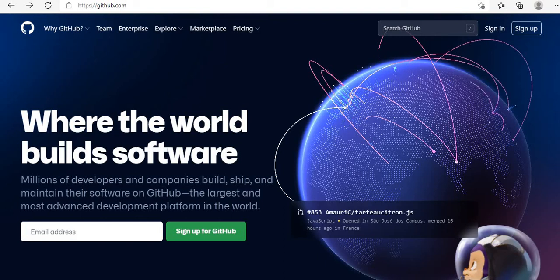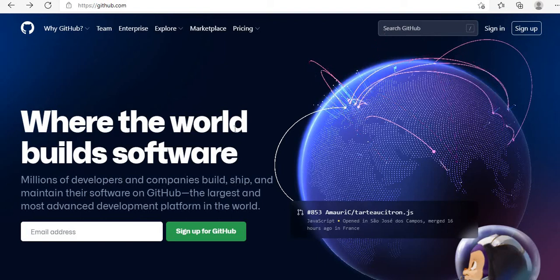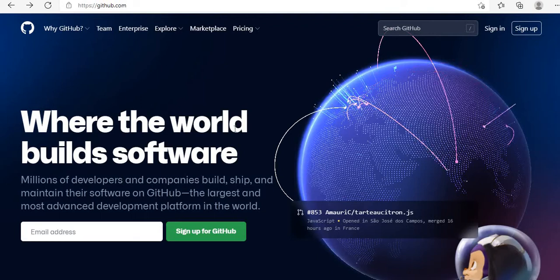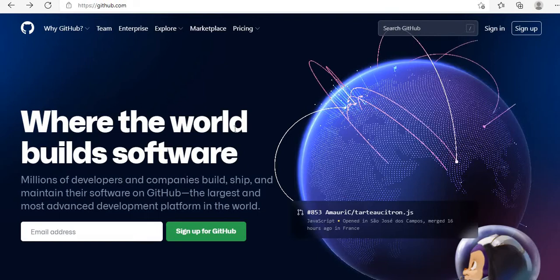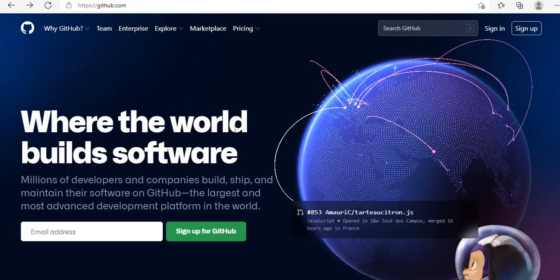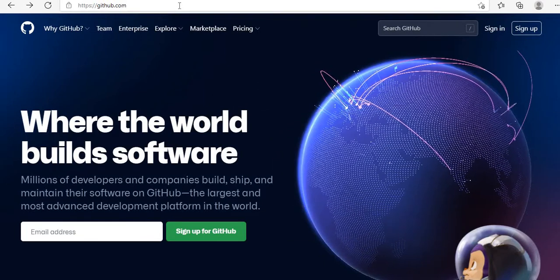Hey guys, welcome back to my channel. In this video we will discuss how to create an account on GitHub. GitHub is a very important platform where you can upload your Android project or any other project and access it from anywhere. So let's start.